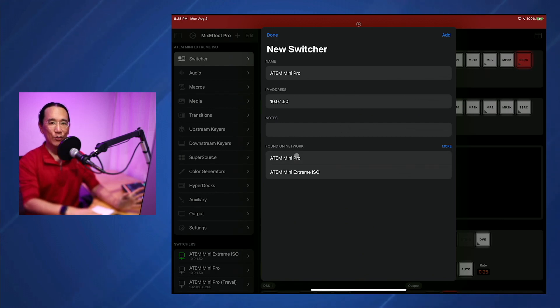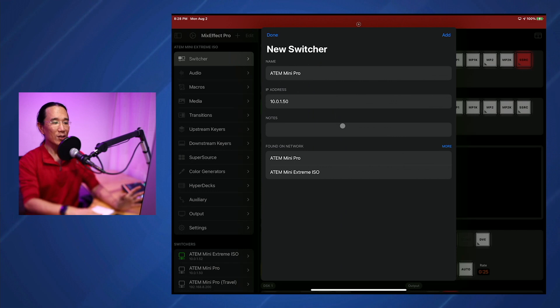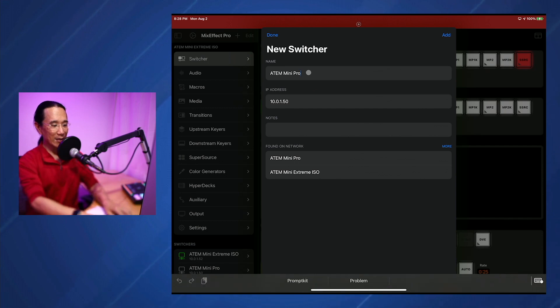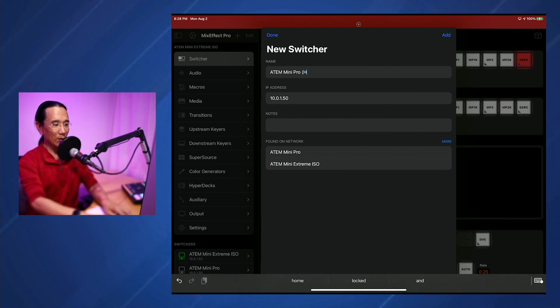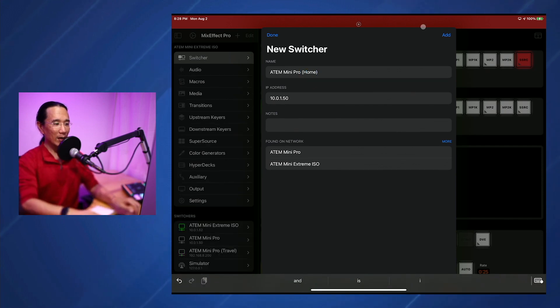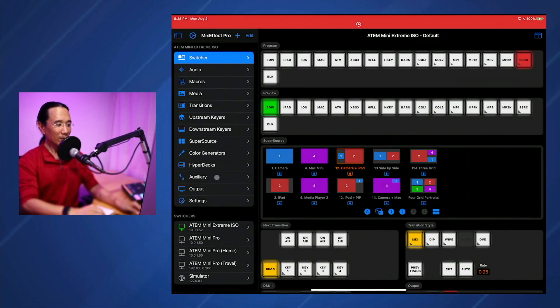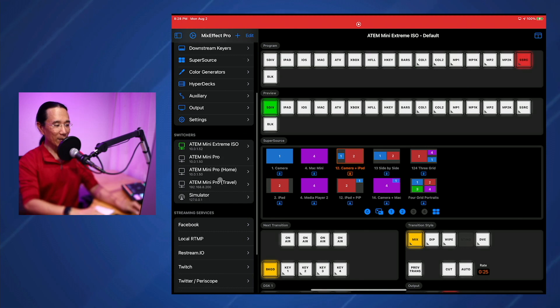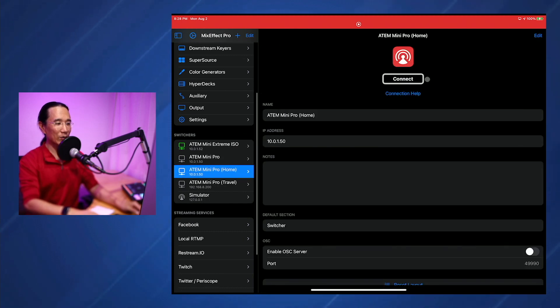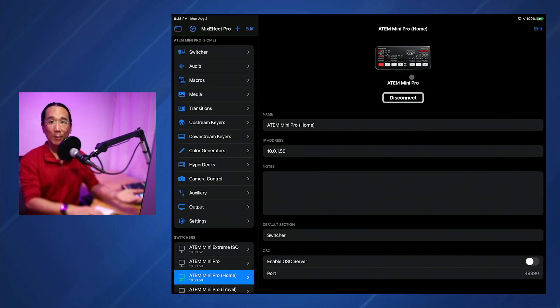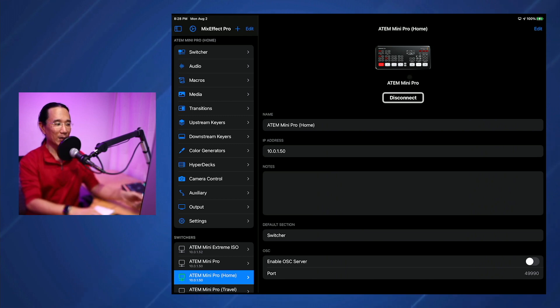It fills in the IP address and the name, which you can change the name. You don't want to change the IP address because that is the IP address of the ATEM. So if I say ATEM Mini Pro Home and I type Add, this will add it to my list down here and all I have to do is tap Connect and now I'm connected to my ATEM Mini Pro at Home.